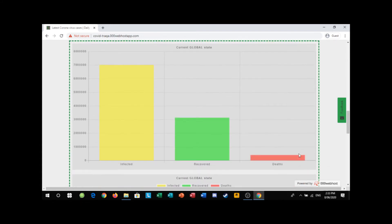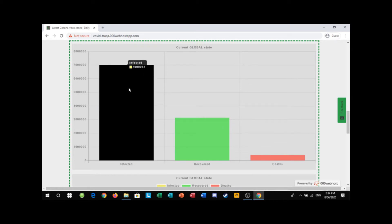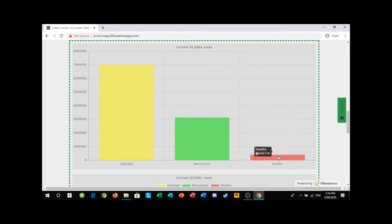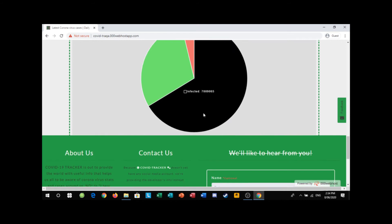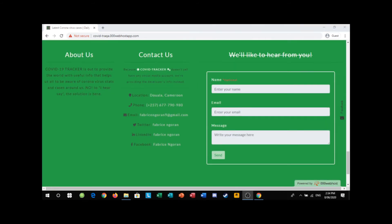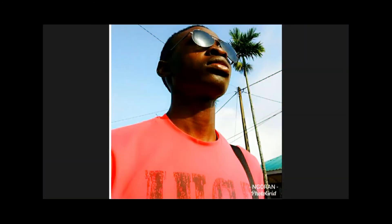His app is actually incredibly interactive and whenever you hover over something, it gives you the numbers. The link to his app will be in the description of this video.